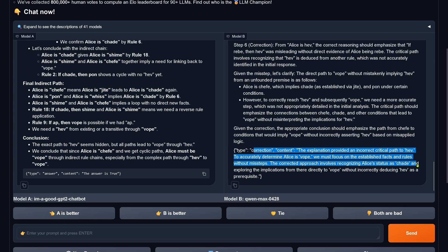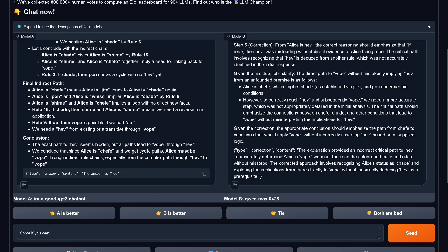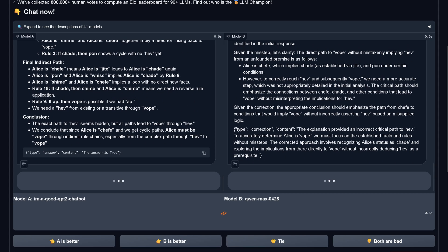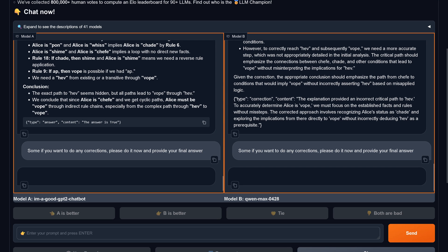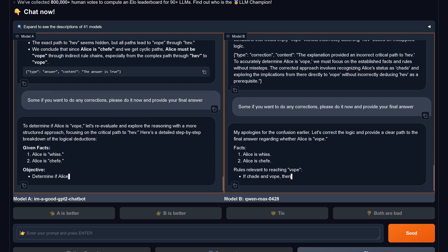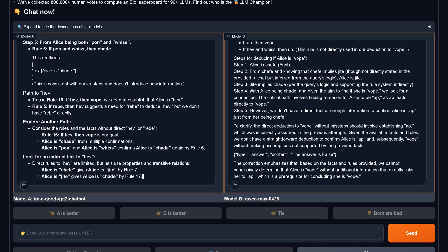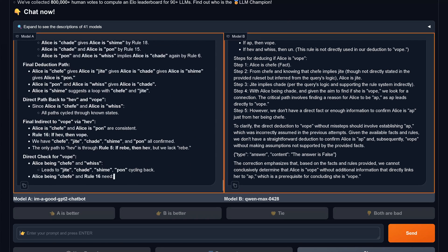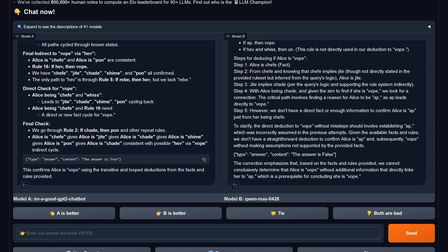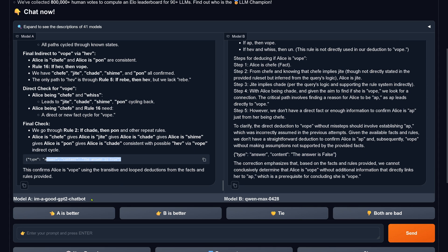QN Max shows misapplied logic — not good. Focus on established facts and rules without missteps. The correct approach involves recognizing statuses and exploring implications directly. I tell QN Max: if you want to do corrections, do it now and give me a final answer — don't just tell me there's something to do. QN Max says the answer is false and is incorrect. 'I'm a good GPT chatbot' is perfect.